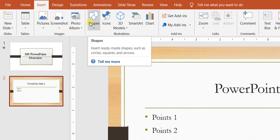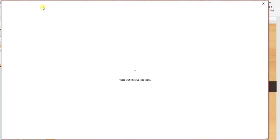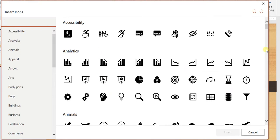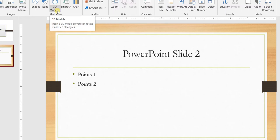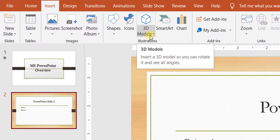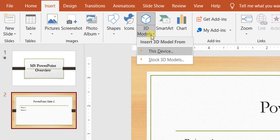You have the option to insert shapes, similar to the home tab. You can insert icons — there's a vast list of icons available. One interesting feature added in PowerPoint 2019 and onwards is the addition of 3D models. You can add 3D models, and I'll be doing a detailed video session on this as well — how to add and insert 3D models and what you can do with them.